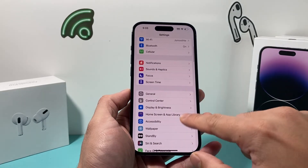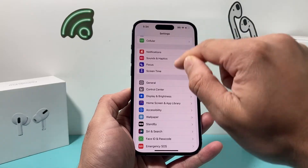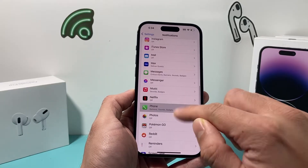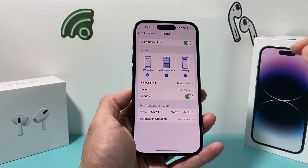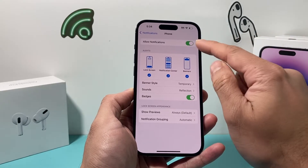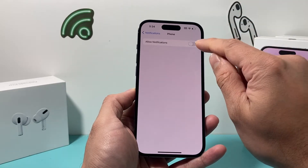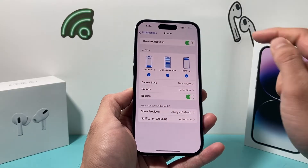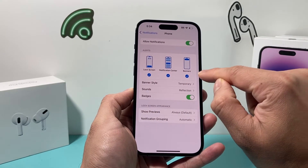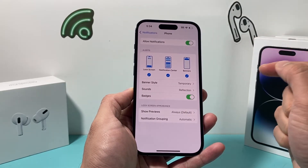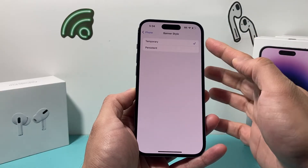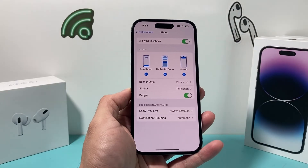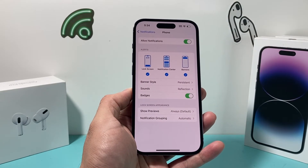Another thing to do is go into Settings, this time to Notifications, and find the Phone app. Verify a couple of things: first, make sure 'Allow Notifications' is turned on — if it's off, you won't get any notifications. Also ensure that Lock Screen, Notification Center, and Banners are all enabled. For banner style, the default is 'Temporary,' but you can switch to 'Persistent' to make sure you don't miss any notifications.